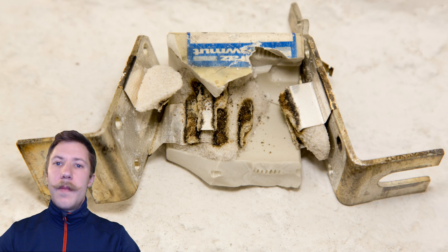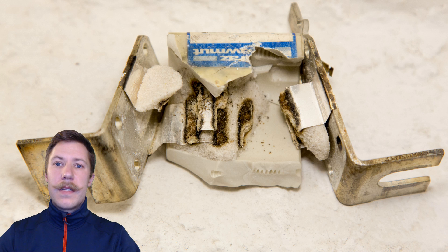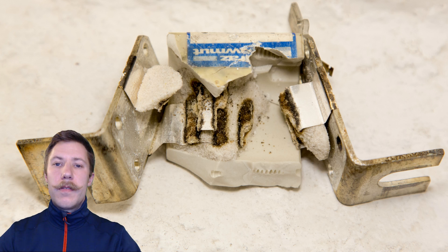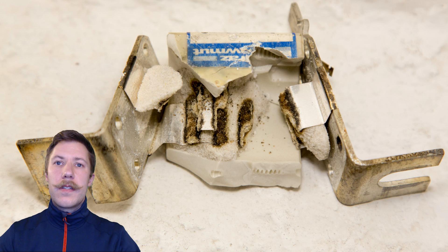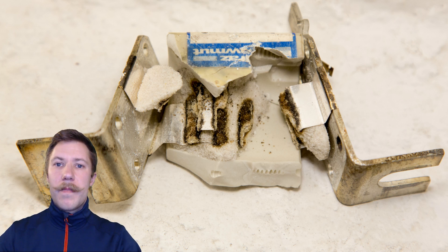I made a very long video going much more into detail how these current limiting fuses work in high voltage fuses. I put a link to that in the description and you should really check that out.